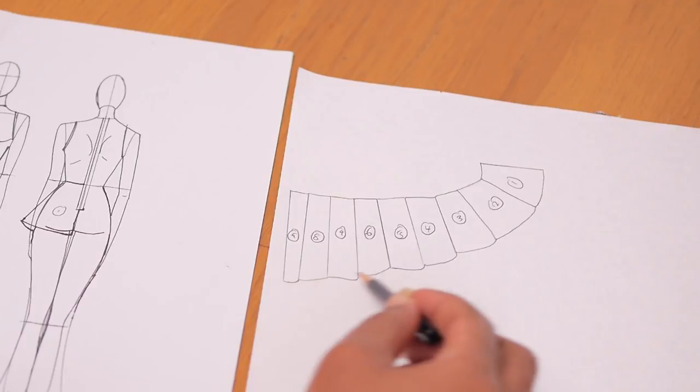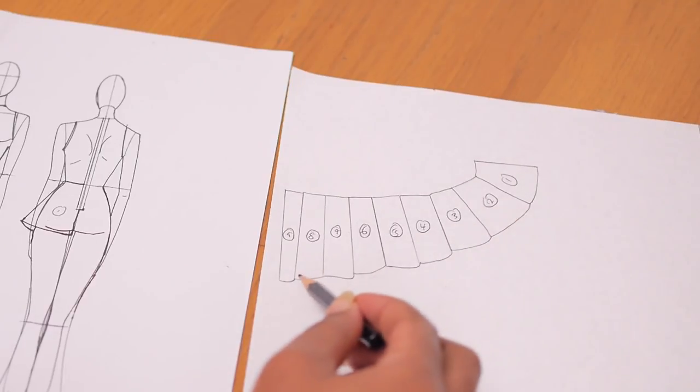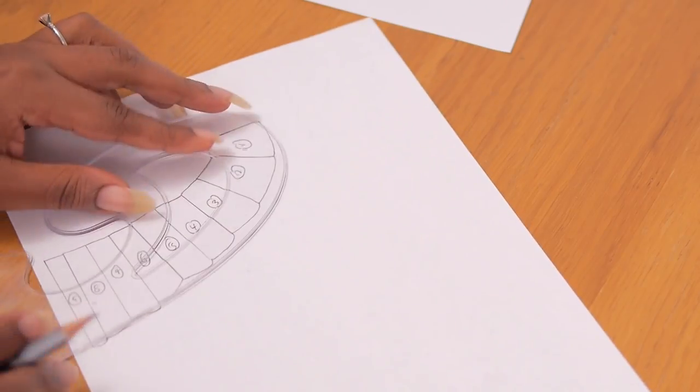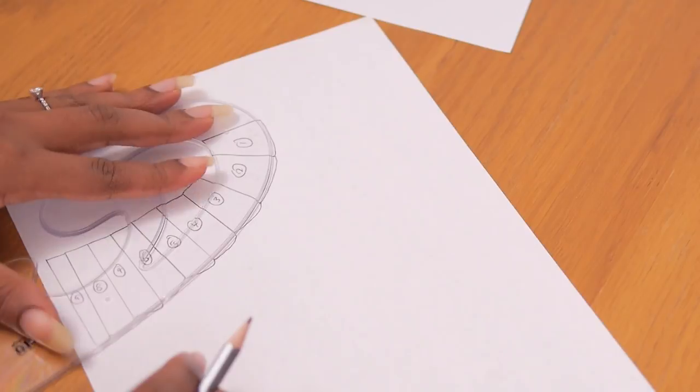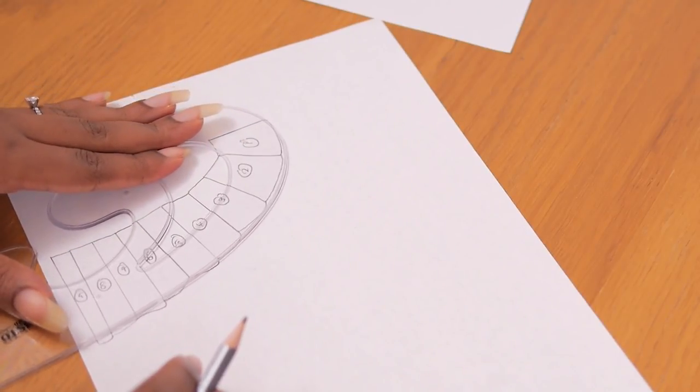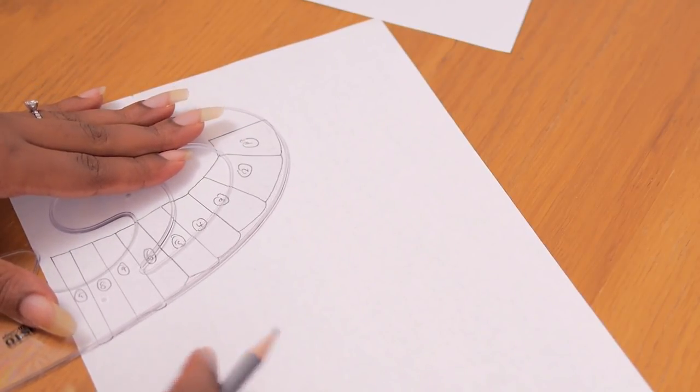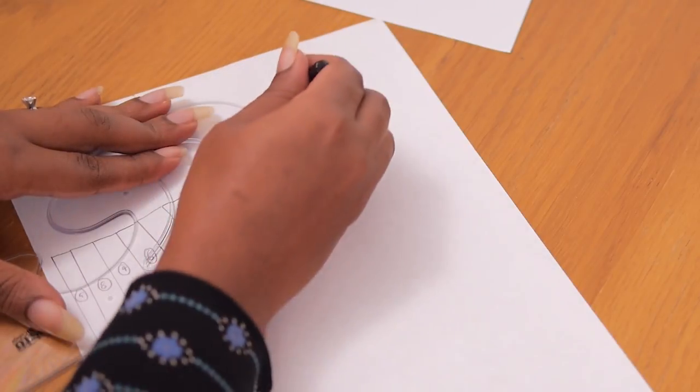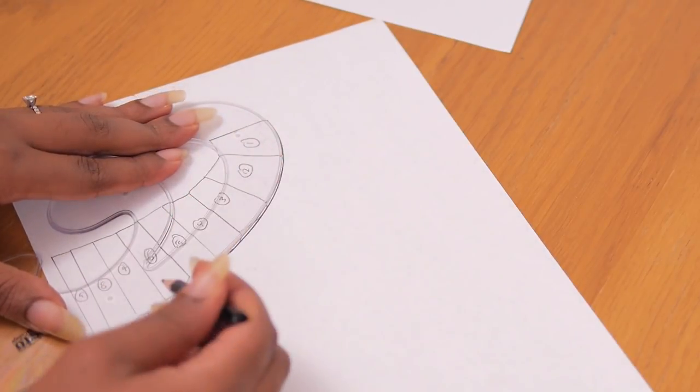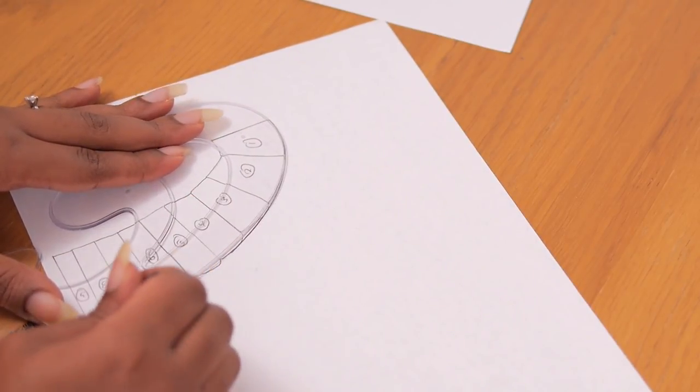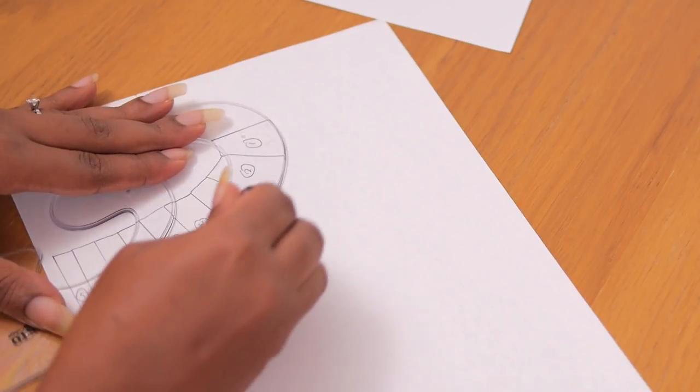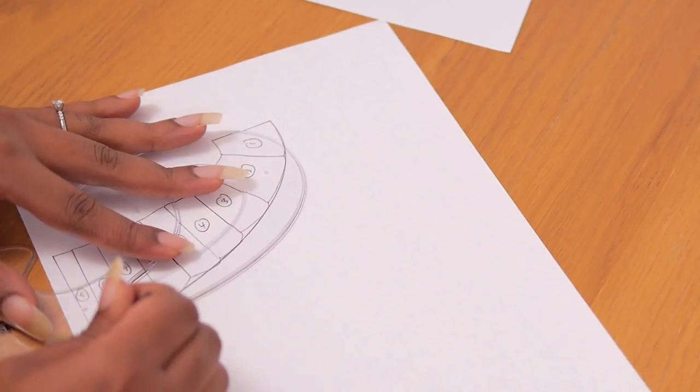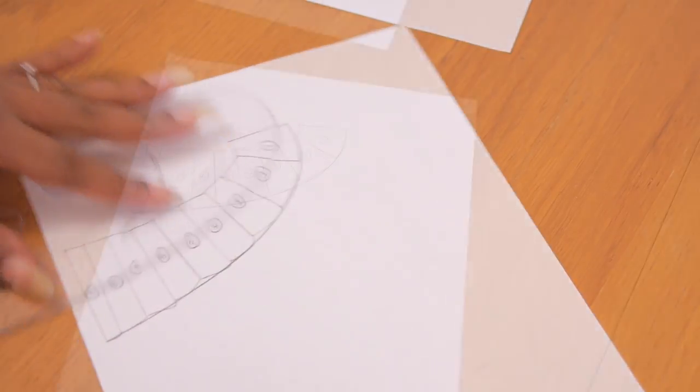So next up I'm just going to draw a long straight curve and clean up that edge of the bottom of all of the panels like so using my French curve and my pencil. So starting from the beginning all the way to the end, I'm going to draw in a nice curved bottom hem for this cascading flounce pattern.